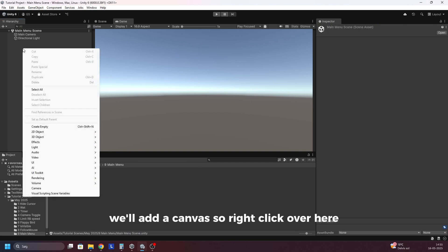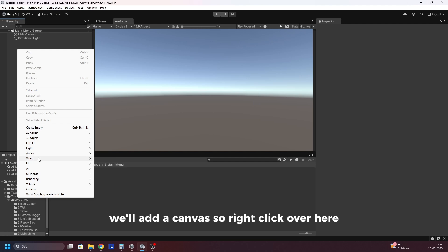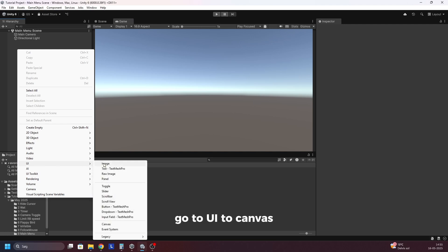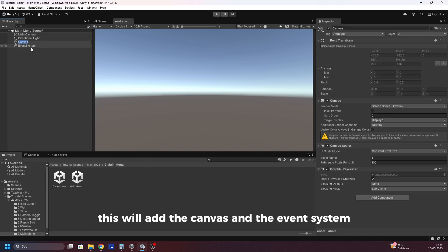In here we'll add a canvas, so right click over here, go to UI, do canvas. This will add the canvas and the event system.